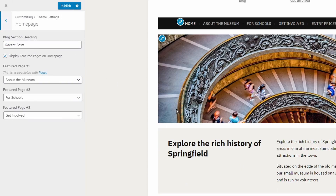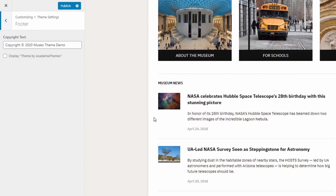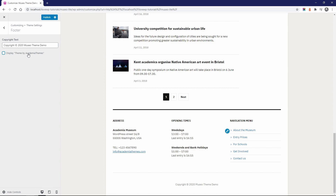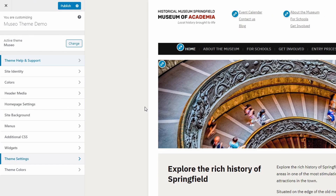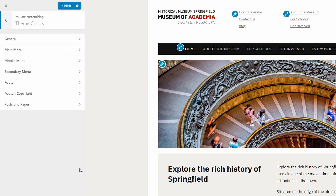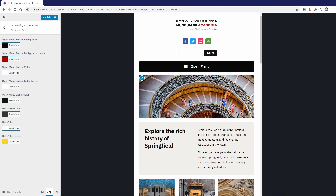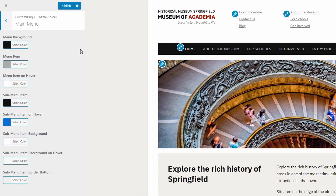If you go to the theme settings panel and open the homepage sub-panel, you can change the heading of the blog posts section. In the footer sub-panel, you can change the copyright text and enable or disable the Academia Themes credit link. The free version of the theme also comes with some basic color customization options. Go to the customize page and open the theme colors panel. You can change some of the main colors in the theme — it's quick and easy to implement your brand colors. As an example, let's transform the website's main menu to a different color scheme.